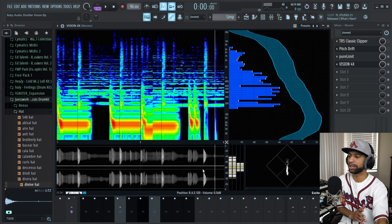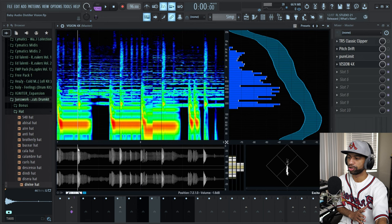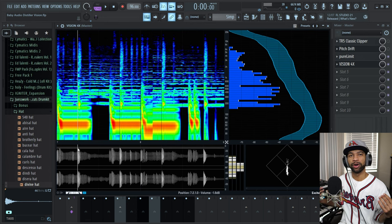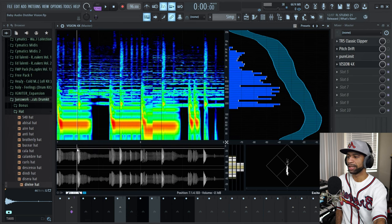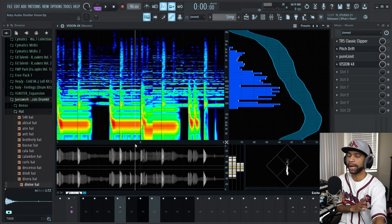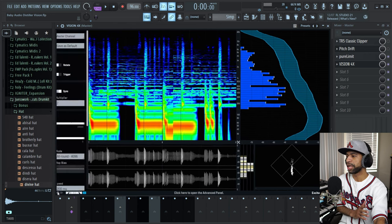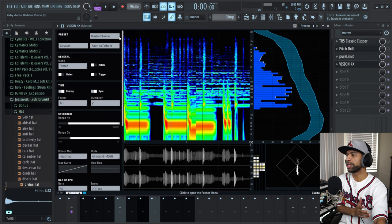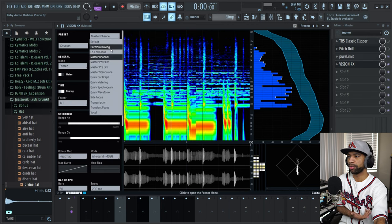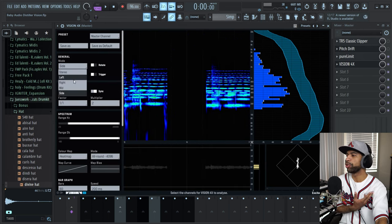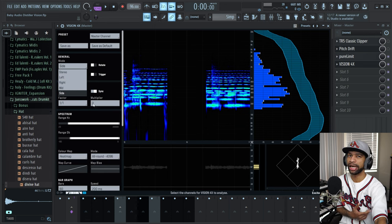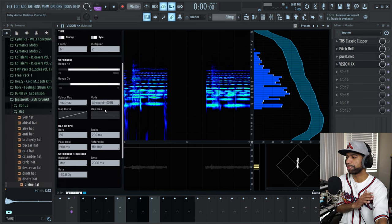I love this waveform section down here too because it lets you look at your transients — so you can figure out if your 808 and kick aren't hitting right. You can see the waveform and tell why they aren't hitting: whether it's blocked out or whether it has a peak and then drops down. Things like that help you make your mix so much better. This is currently $29 — a very solid tool.